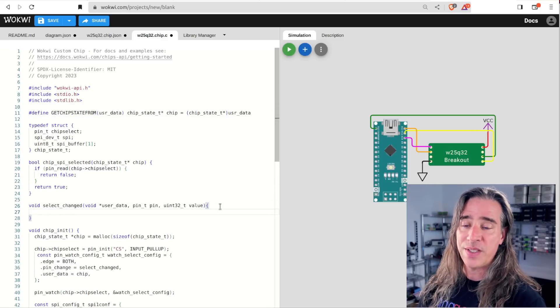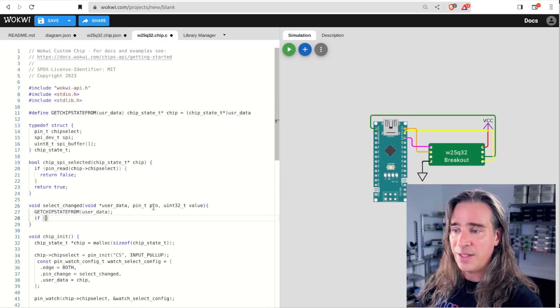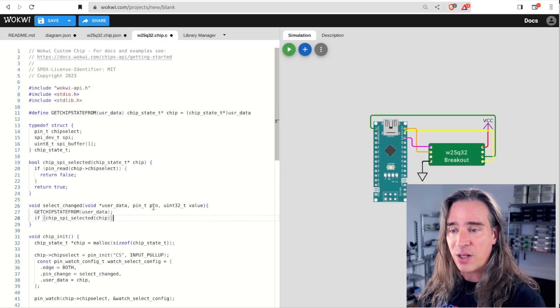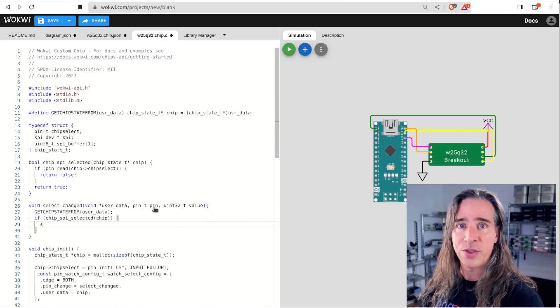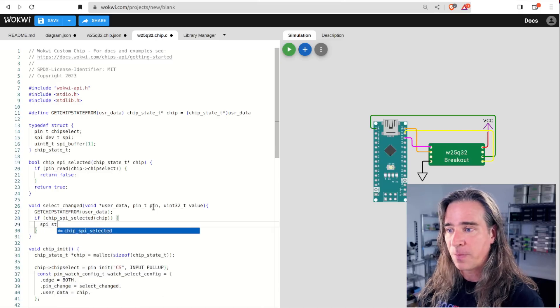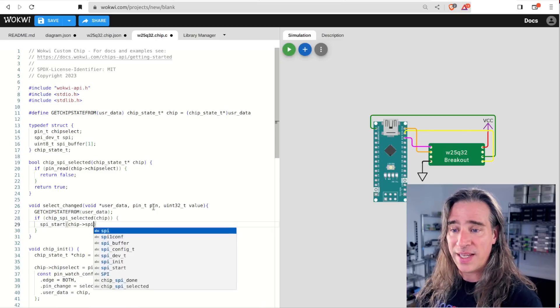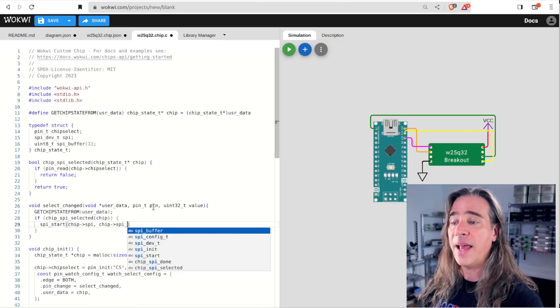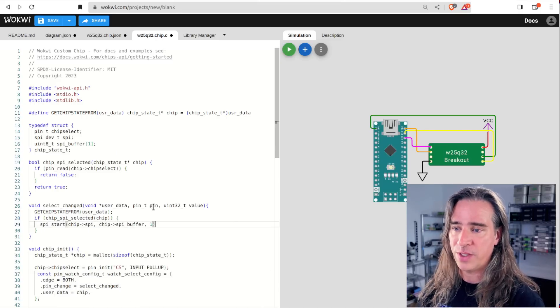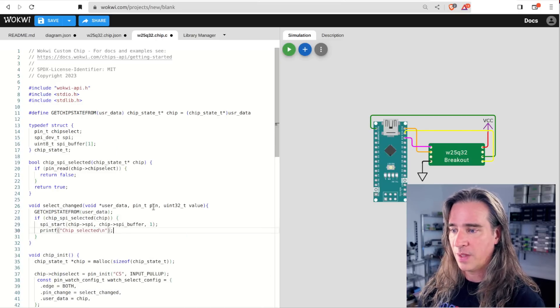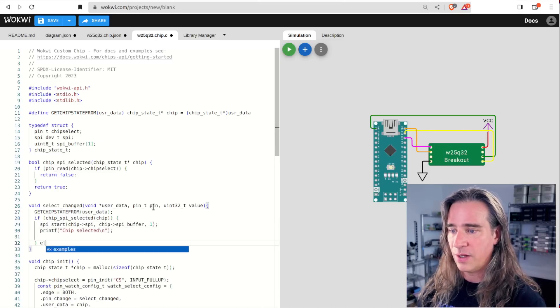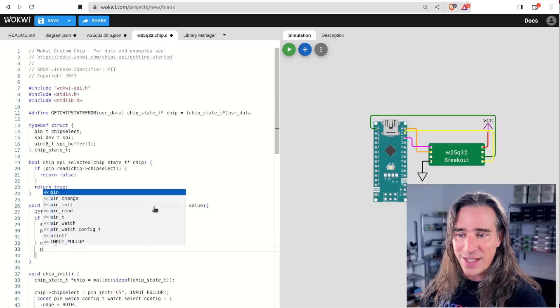We pass that, the SPI device handle, the buffer, and the number of bytes to receive and send. Now if the chip isn't selected, well, the CS just changed, so it must mean that we've been selected before, so we call spi_stop.